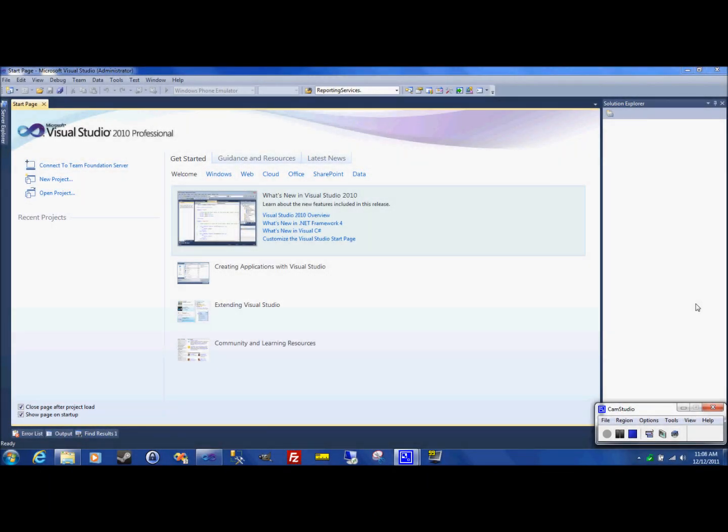Welcome everyone. My name is Nuno Pereira from NunoSolutions.com. Today, this is part two of the video where I'm just going to show you how to export a report to a file, to PDF, Excel, CSV, etc.